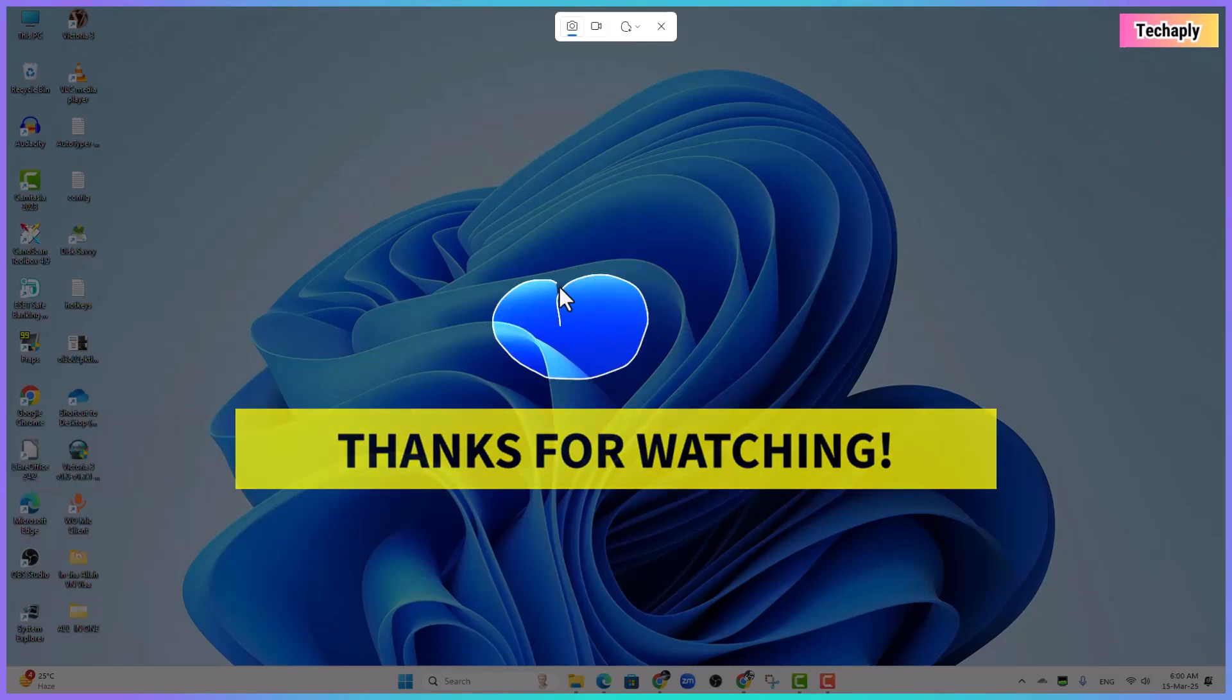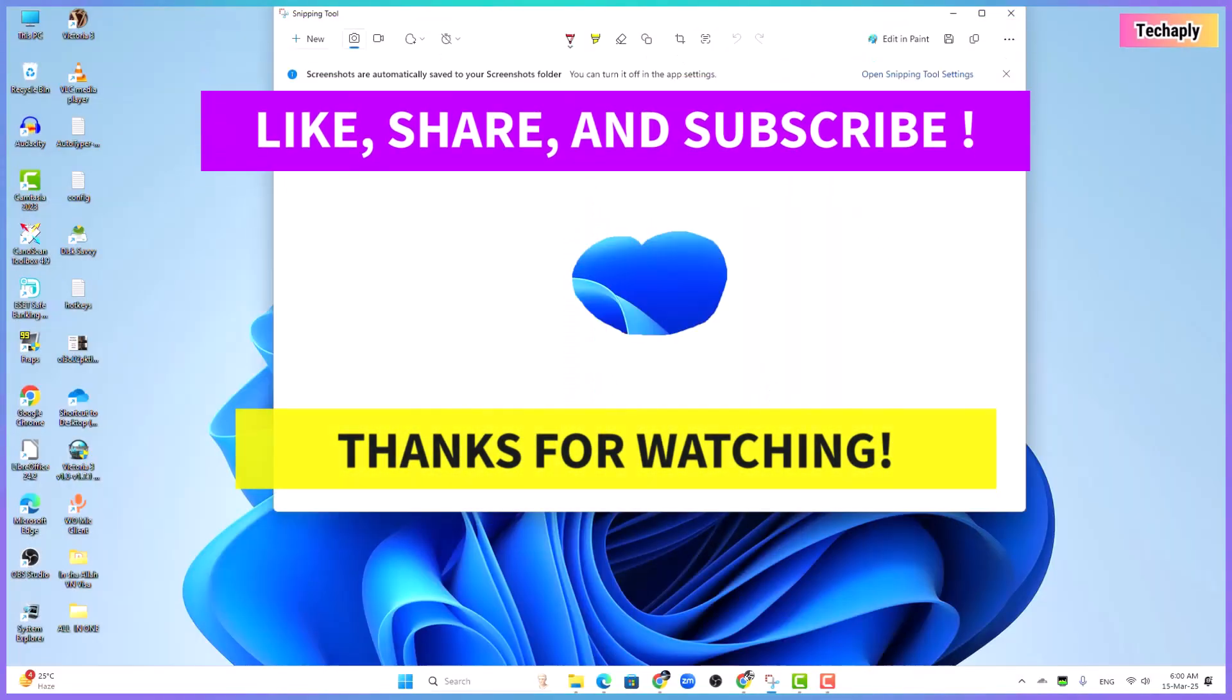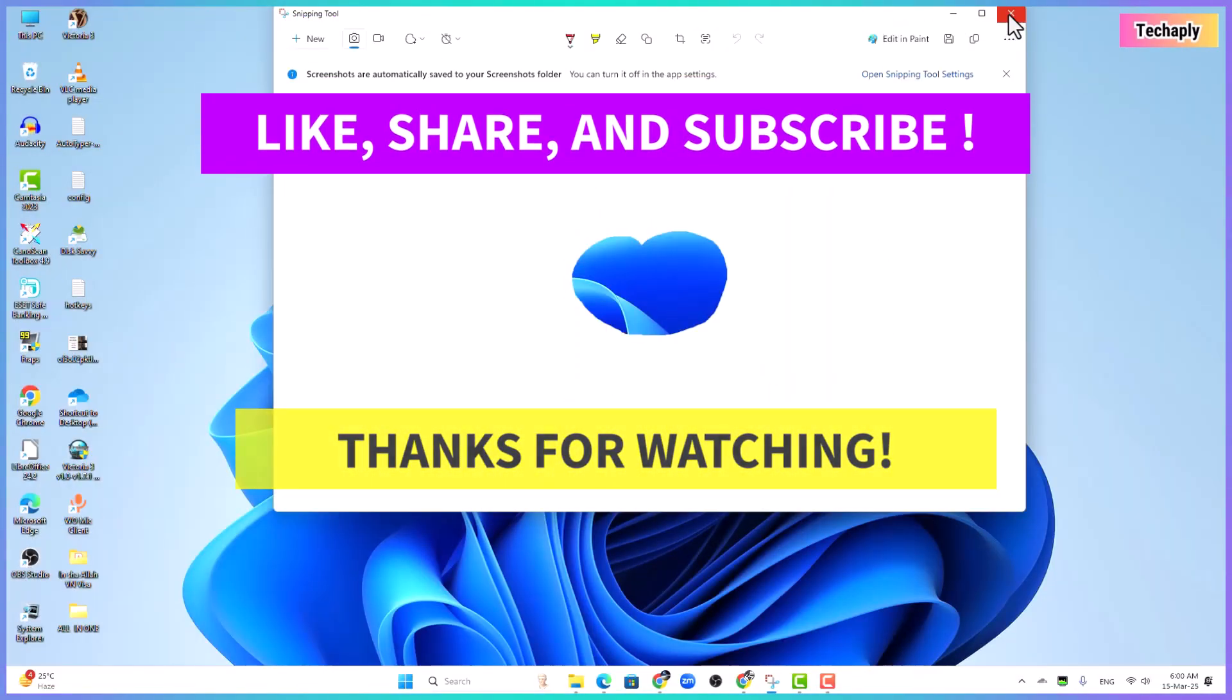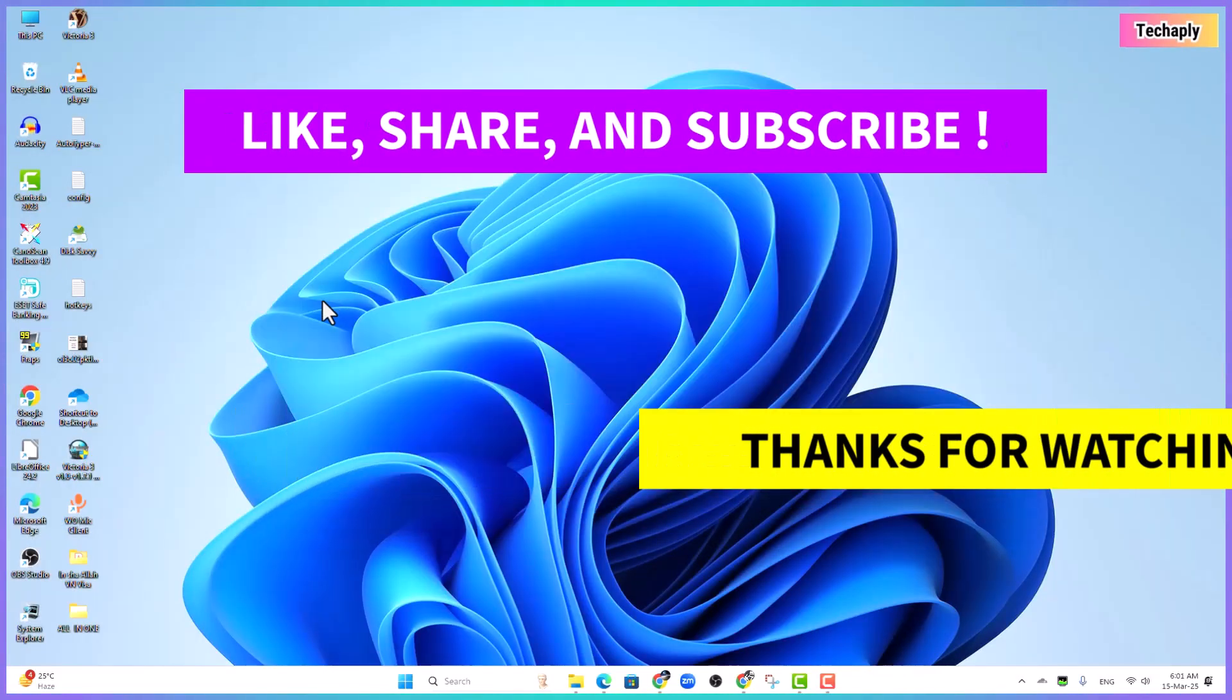And that's it for today's video guys. Thanks for watching and don't forget to like, share and subscribe to my channel for more videos later on. Bye for now!